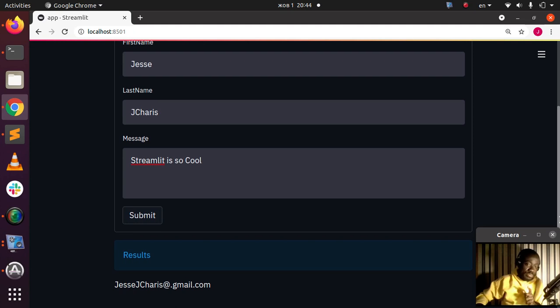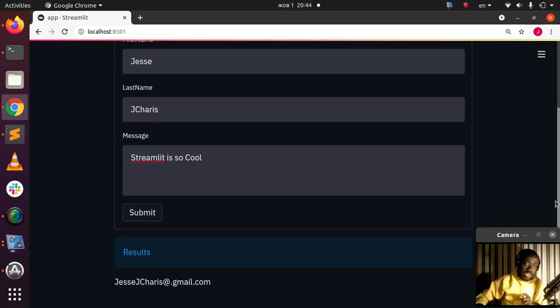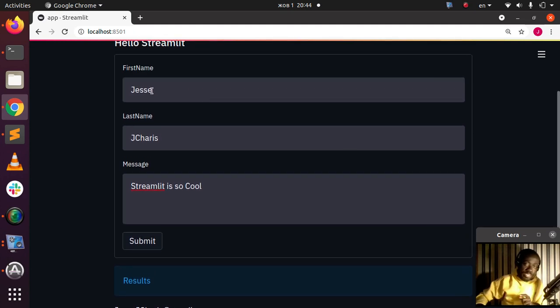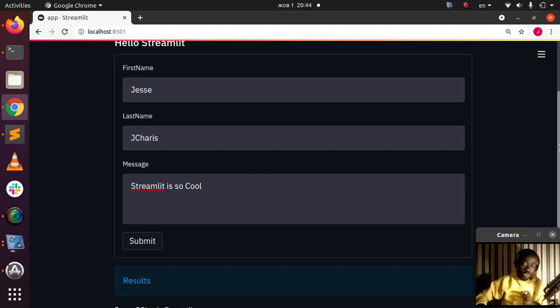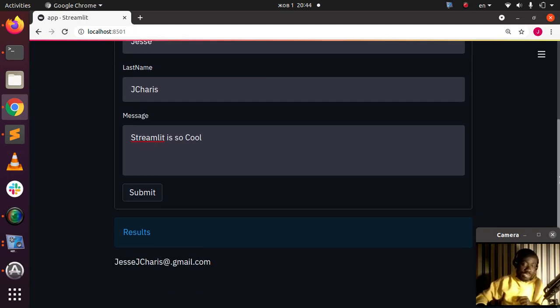the text inside the test input is still there. So how do you reset them? How do you clear them automatically? Streamlit has you covered, so let's see how to do that in this tutorial.